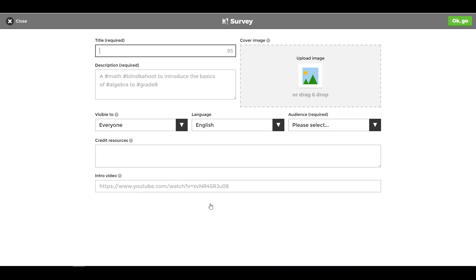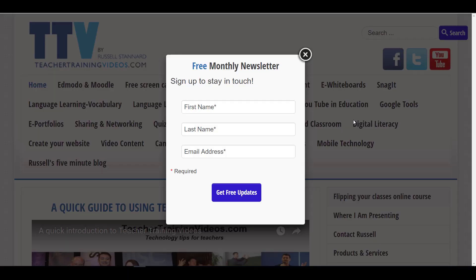Hopefully I've made it clear what a survey is and how it's different to quiz mode in Kahoot. This is Russell Standoff from teachertrainingvideos.com — I really hope you found those videos on Kahoot interesting. If you come to the website, there are lots more free videos to learn about different technologies you can use in your teaching and learning, and there's a newsletter with about 25,000 subscribers you can sign up to.